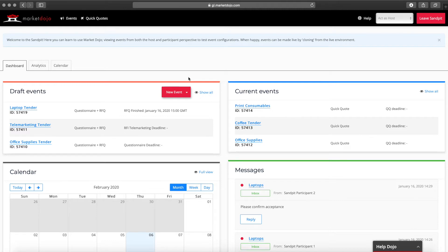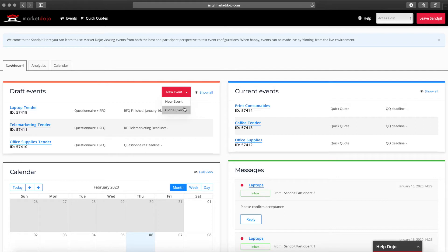So let's get started and create a new event. You can build an event from scratch or clone and edit a past event. In this case we're going to build a new event.